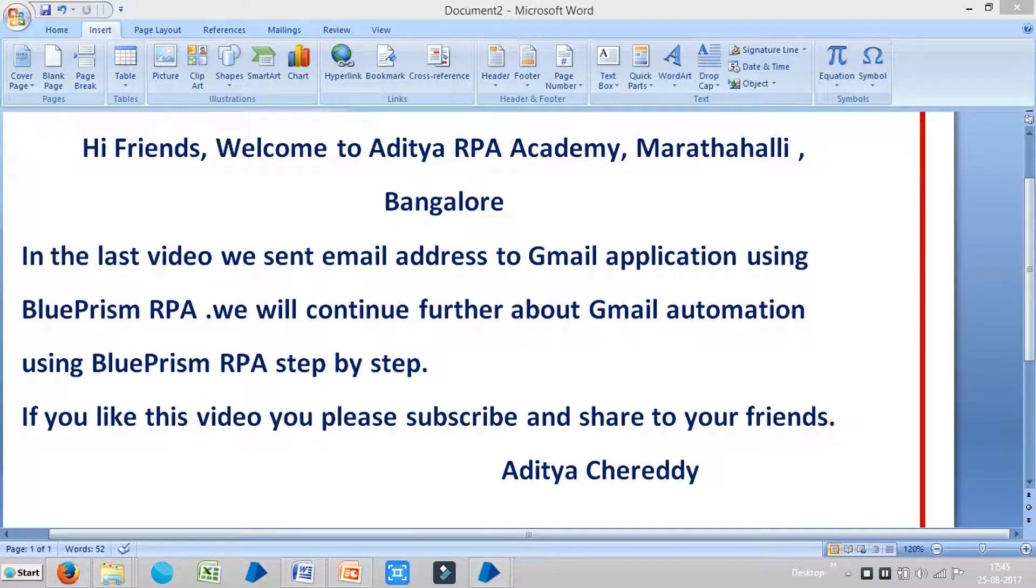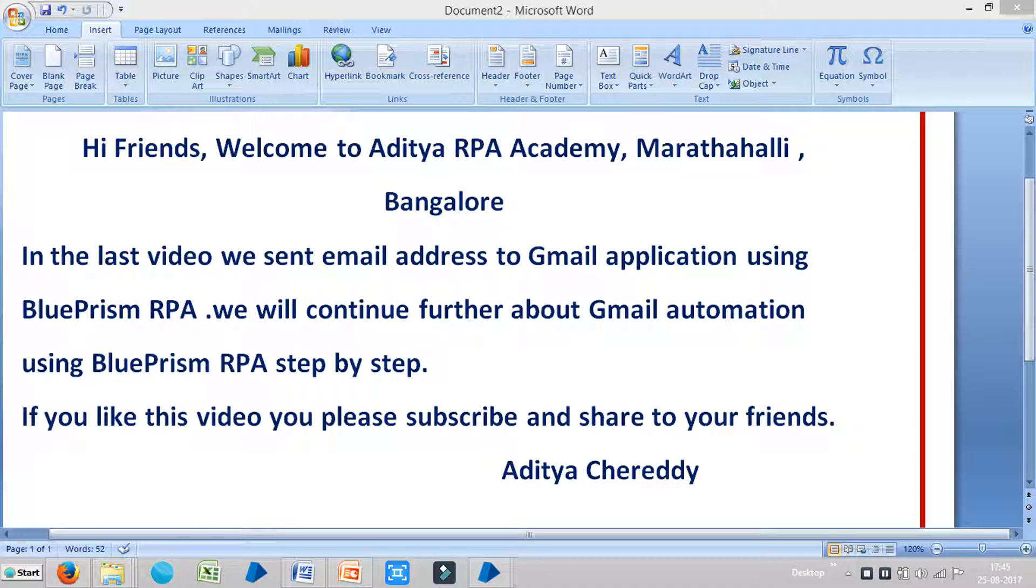Hi friends, welcome to Aditya RPA Academy in Bengaluru. In the last video we sent email address to Gmail application using BluePrism RPA tool. So now we will continue further about Gmail application using BluePrism RPA step by step. So if you like this video, please subscribe and share it to your friends.